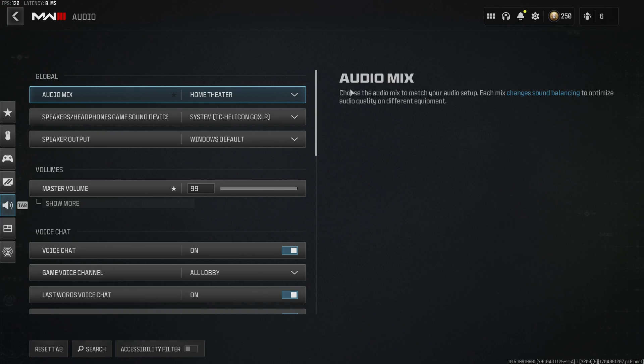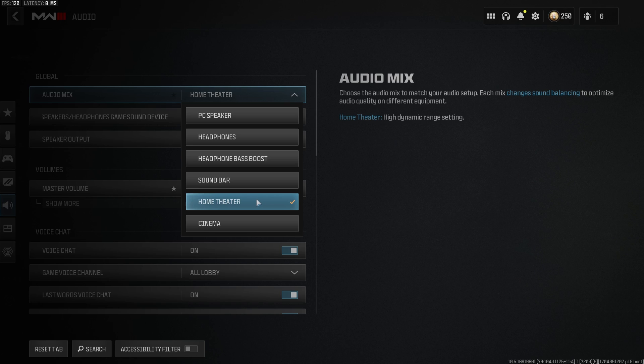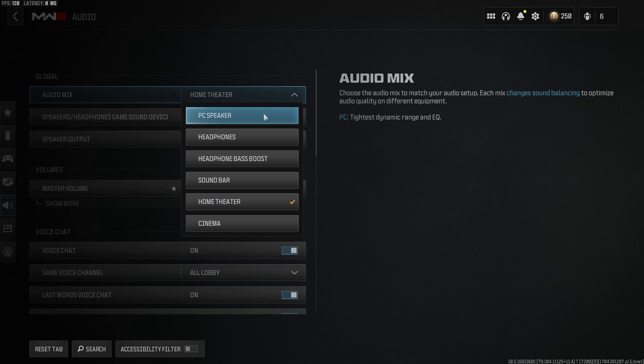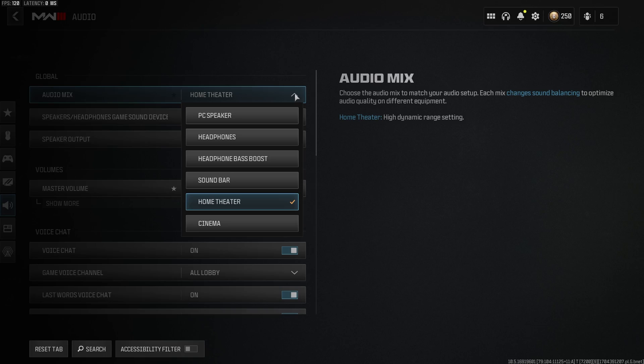We might as well start with the least important setting when it comes to audio that everybody's talking about. But it's kind of pointless because what this is actually is just equalizer settings. I use home theater and this is not what people say is the best, even though I don't think it matters. PC speaker is allegedly the best. I prefer home theater. I started using this all the way back in Verdansk. A lot of you wanted my audio settings, so that's what I use.